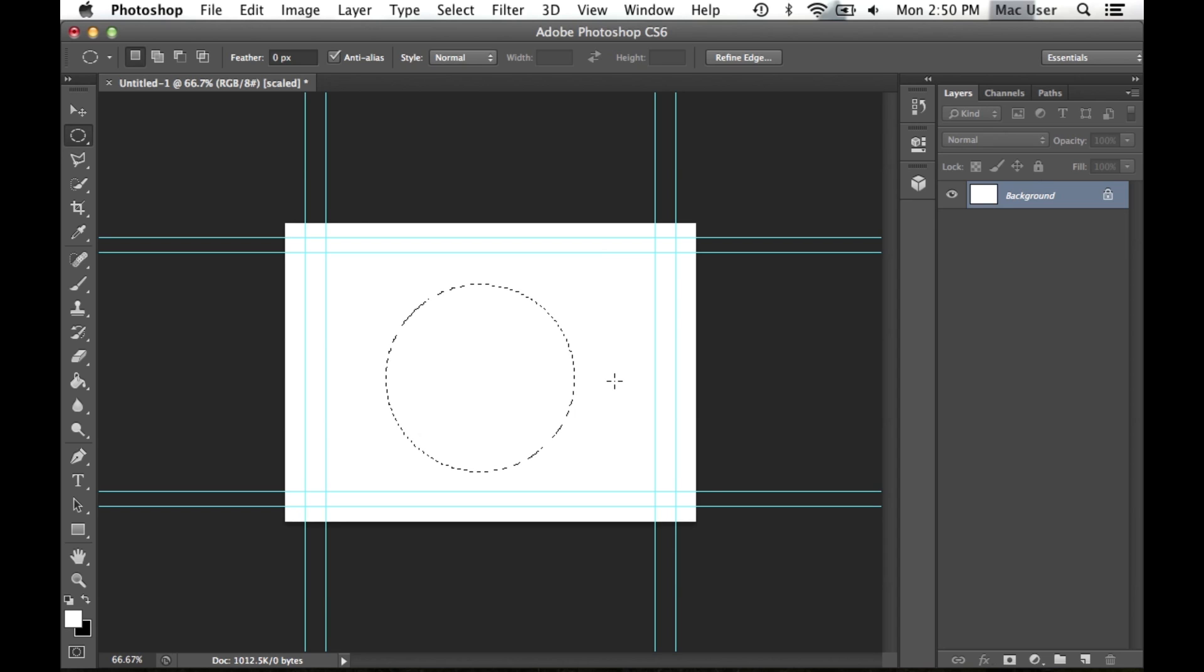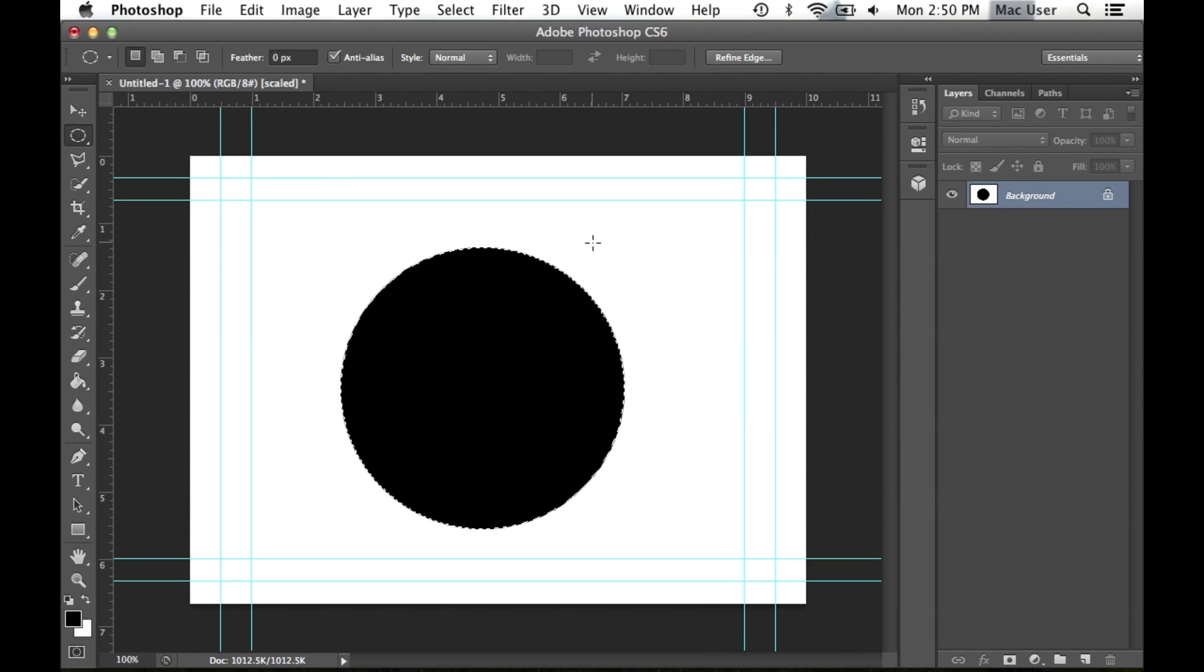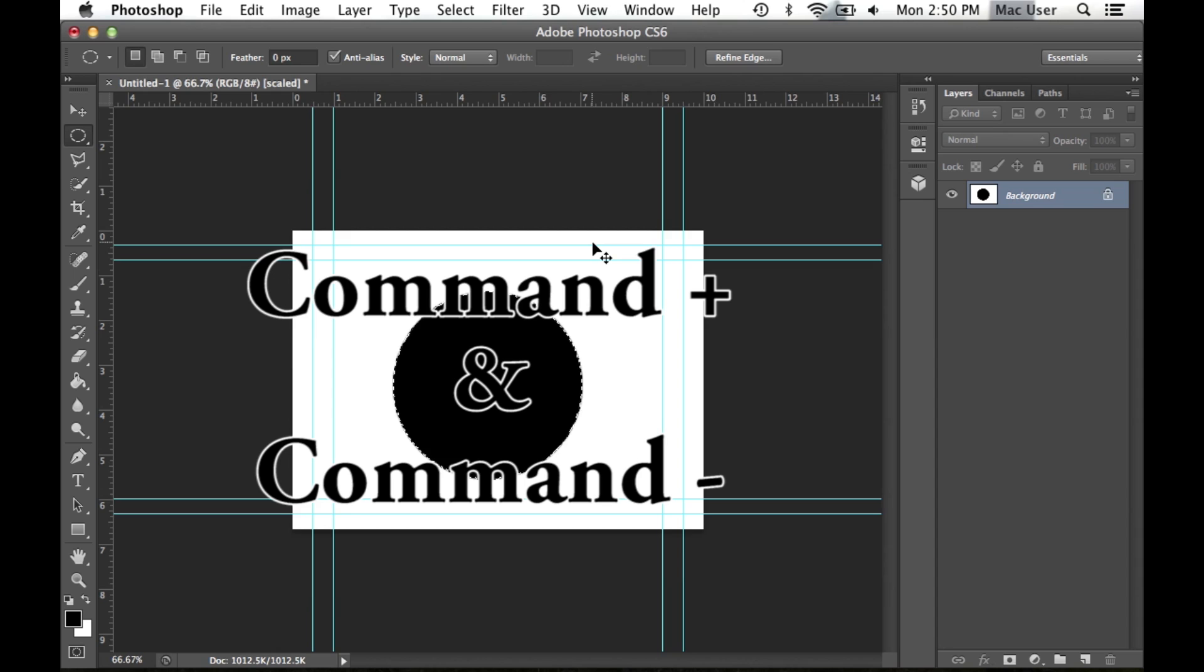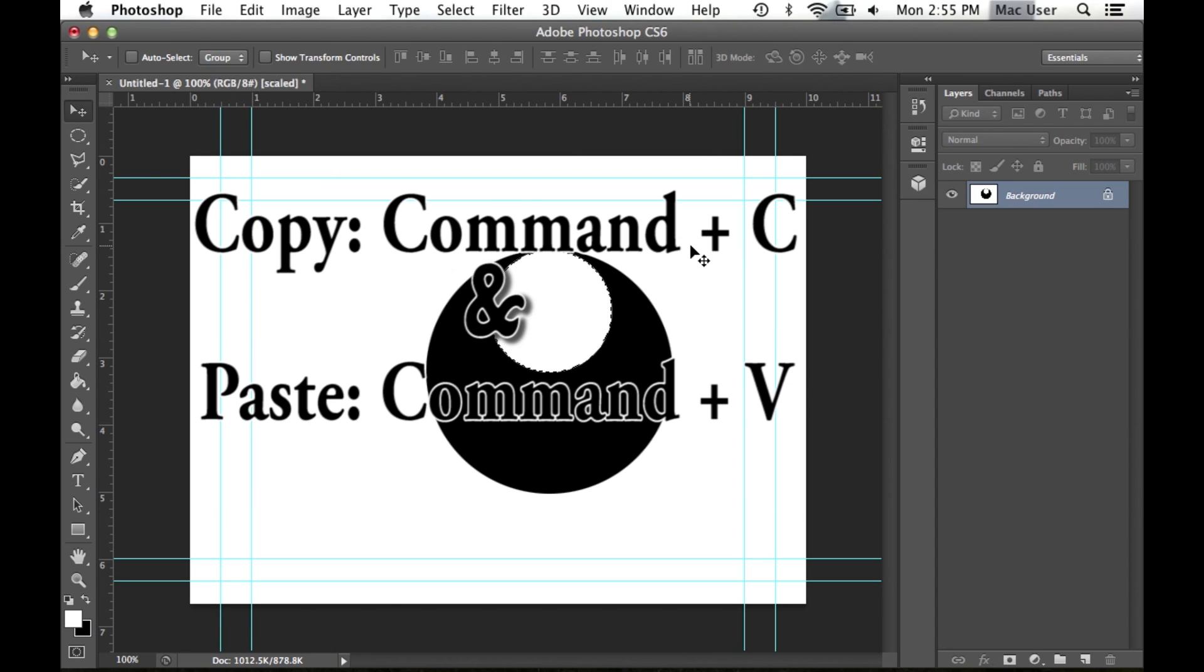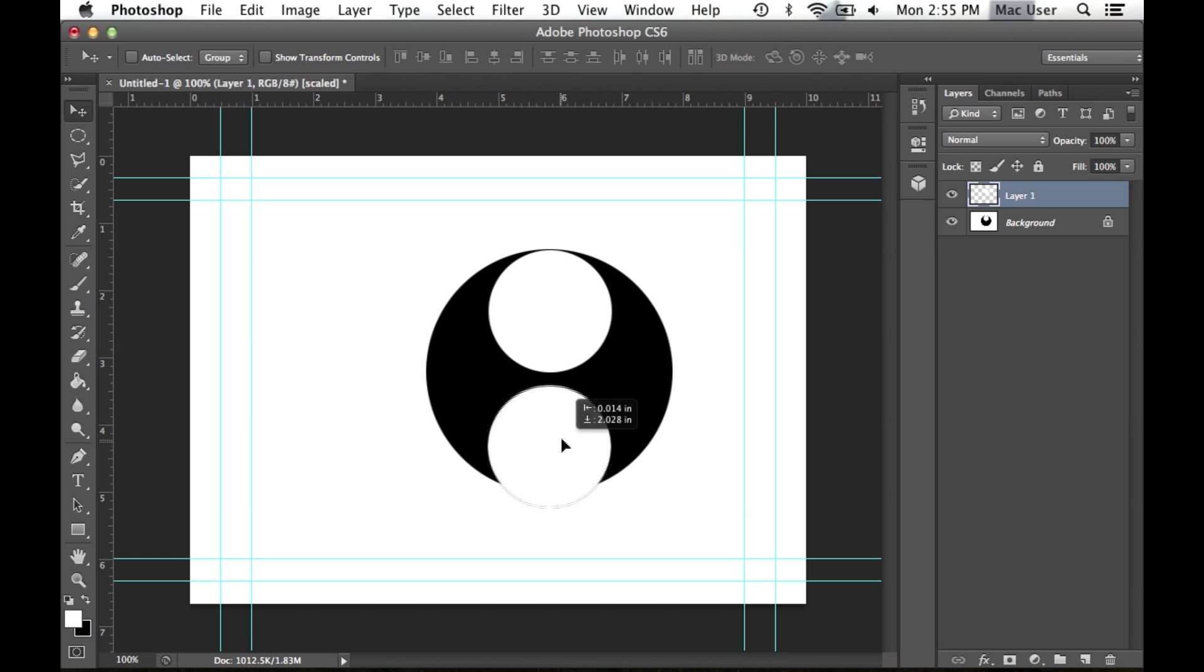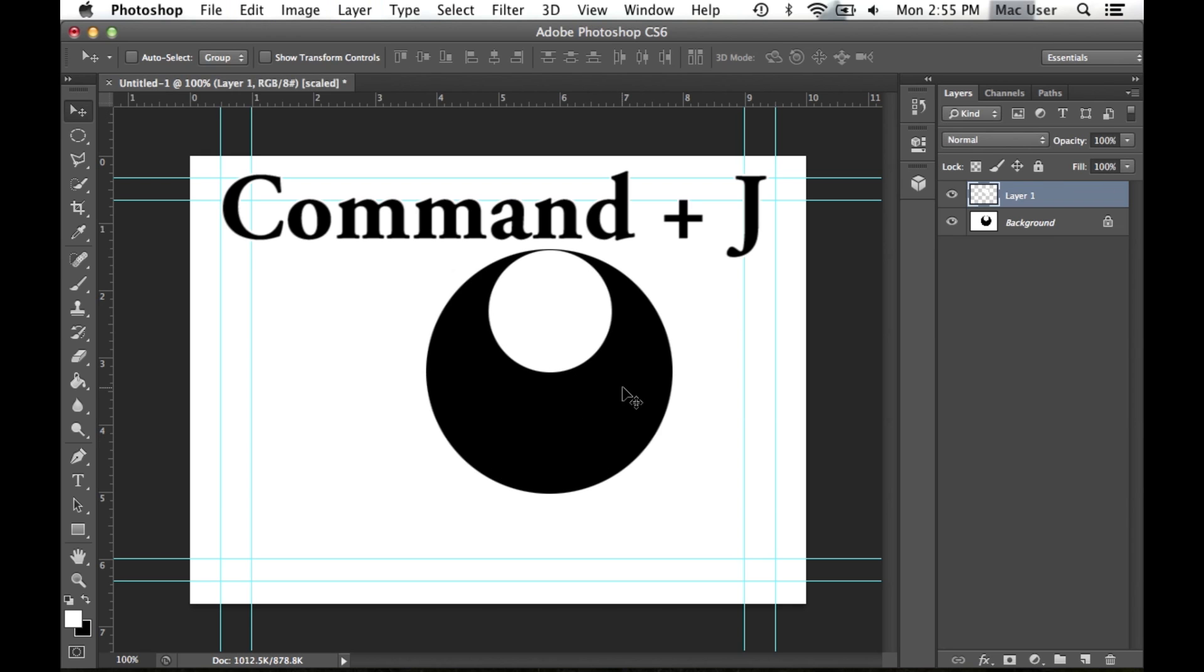Even more basic, you may zoom in and out of the page by using Command Plus and Minus. To copy and paste, you may use Command C and Command V. To immediately duplicate a layer, you may use Command J.